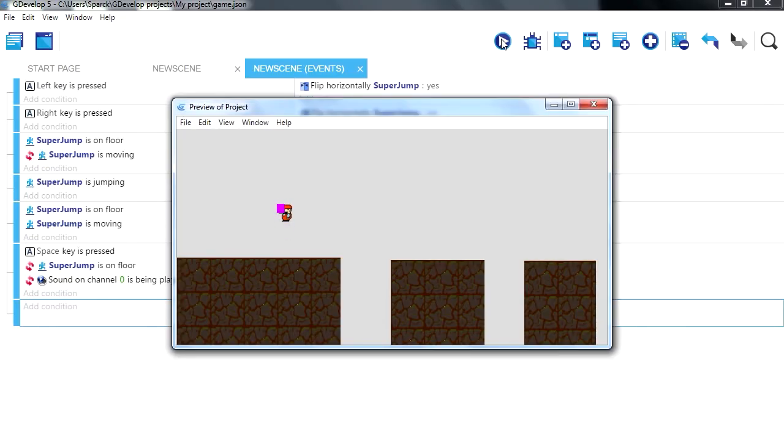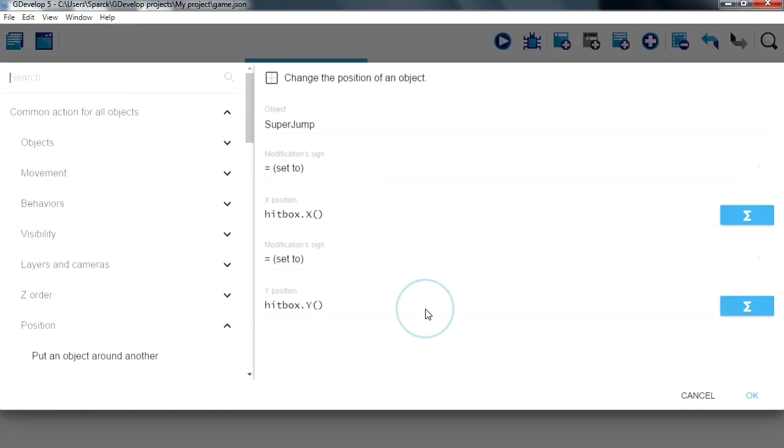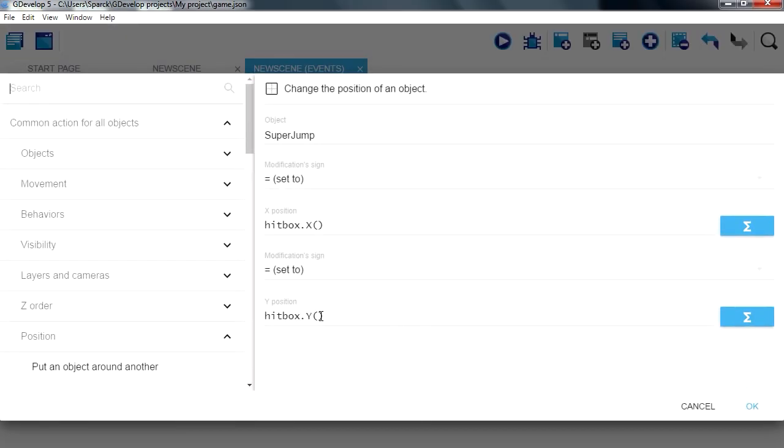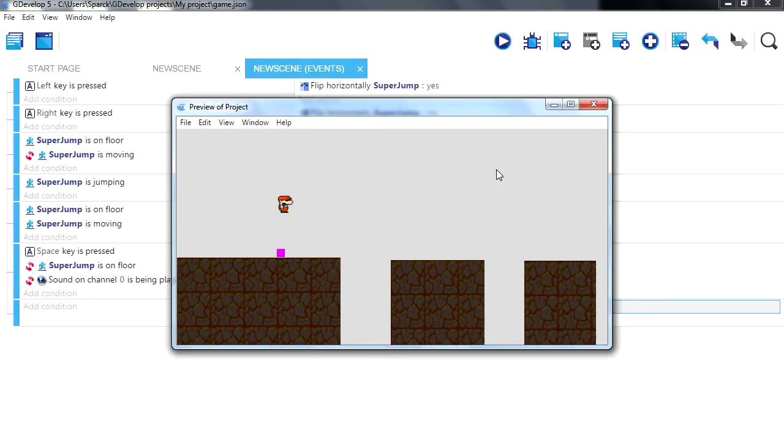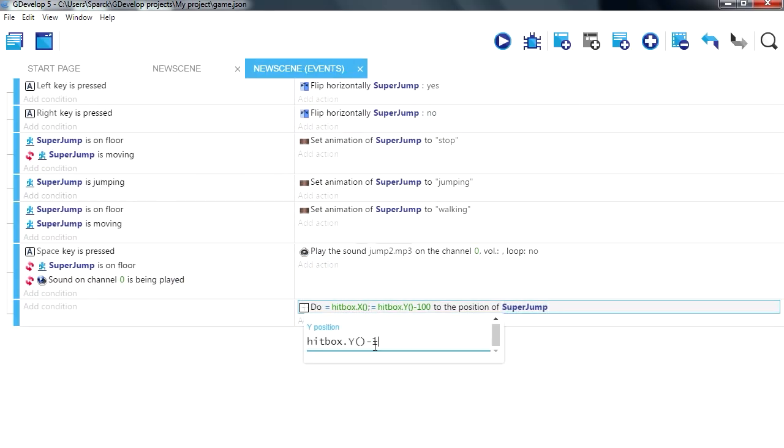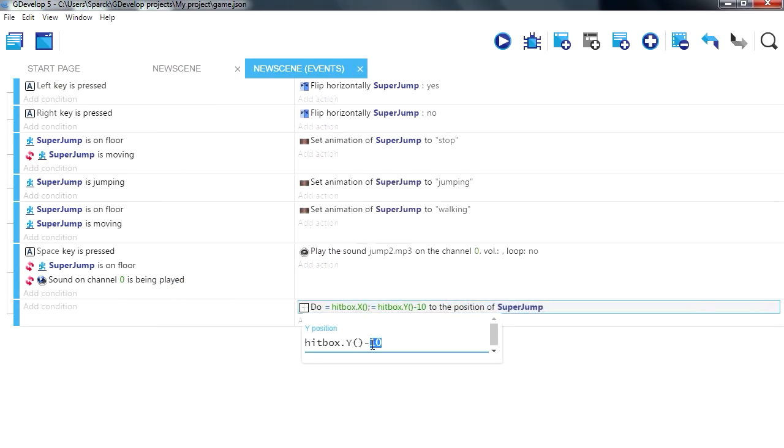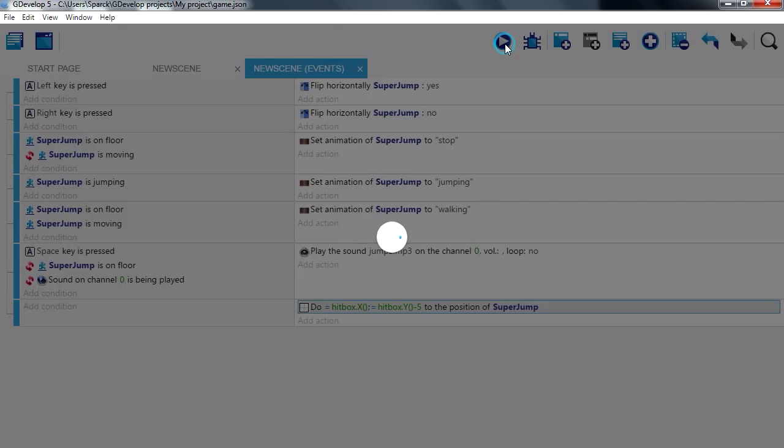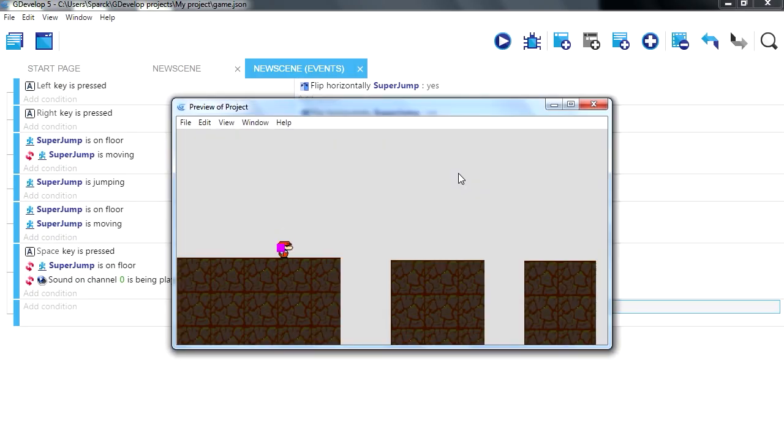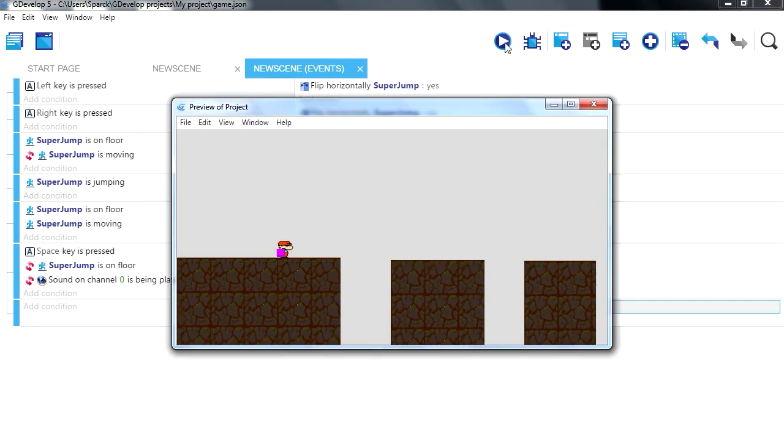So now our character follows the box. Alright, we obviously need to change that. Let me just change the y, minus, say 100. Ok, that's too much. Minus 10, minus 5, 5, 15, try 15. I think 15 works.